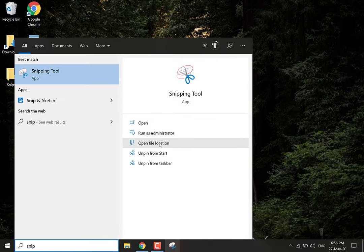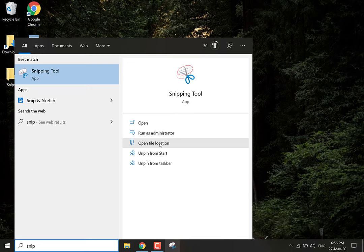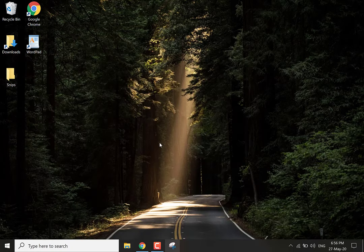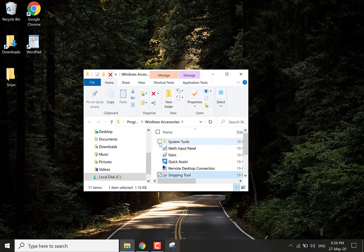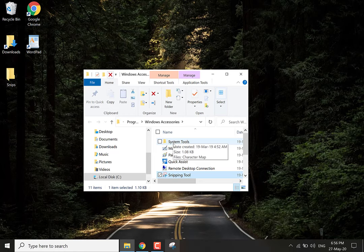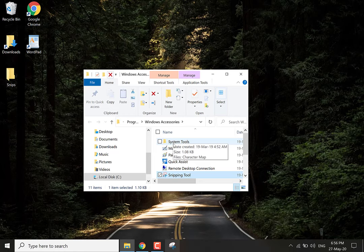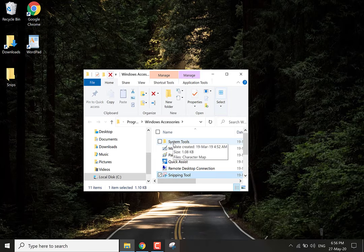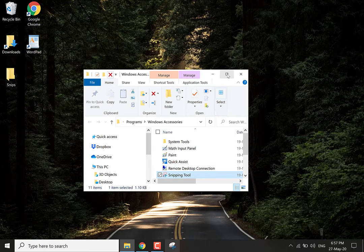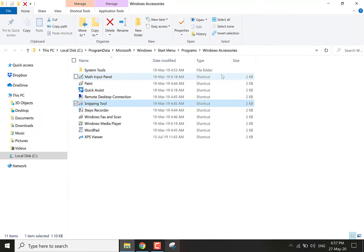You'll then want to go over to the right hand side again and you want to go open file location. This will open up a folder called windows accessories with various shortcuts to various programs. The one we want is the snipping tool. Let me maximize this window real quick.